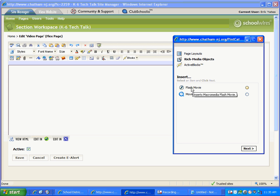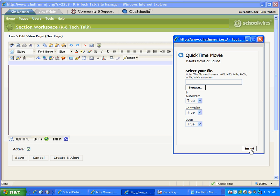Now I don't have a flash movie. We don't have any video equipment that records in the flash format. So I'm going to select the second choice, movie or sound, and the next button.